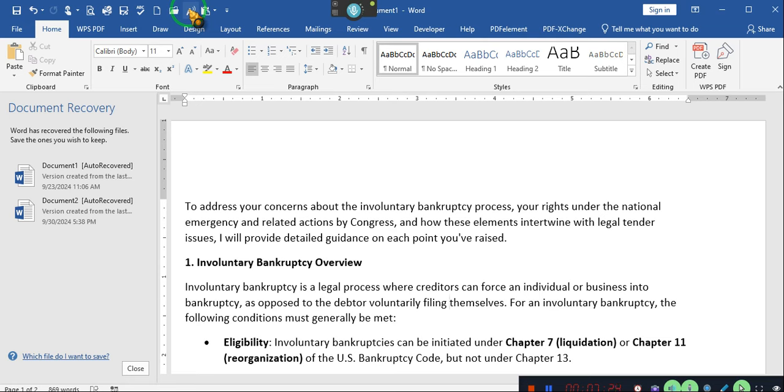The process is initiated by a creditor through a petition, and the debtor has the right to contest the filing in court. However, for an individual to file involuntarily, it would be under rare circumstances where you could argue that creditors and government entities are acting in a way that has deprived you of your resources to manage your affairs potentially as a challenge to your forced financial insolvency. That's what I'm saying! Under governmental actions. This would be unique, a unique legal argument as involuntary bankruptcy is traditionally initiated by creditors and not by debtors. Yes, but there is no prohibition against debtors initiating involuntary bankruptcy.